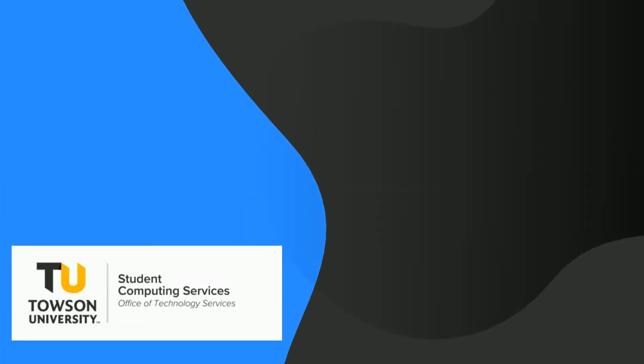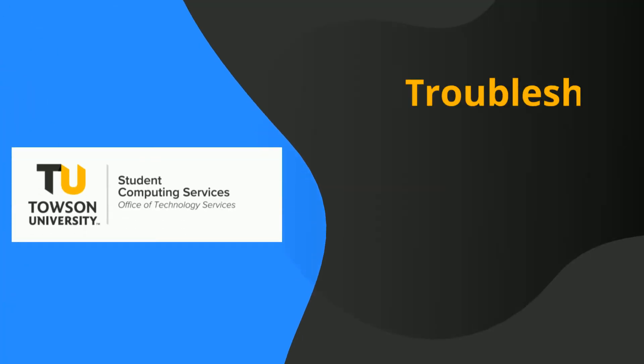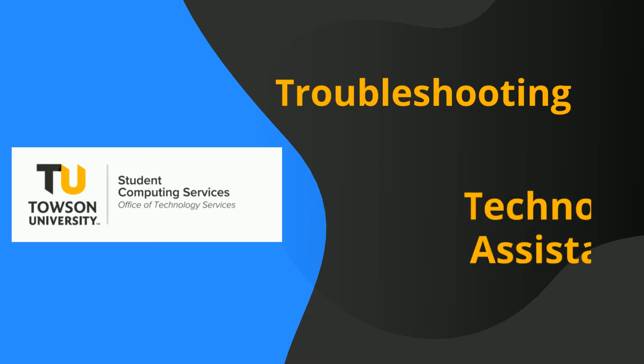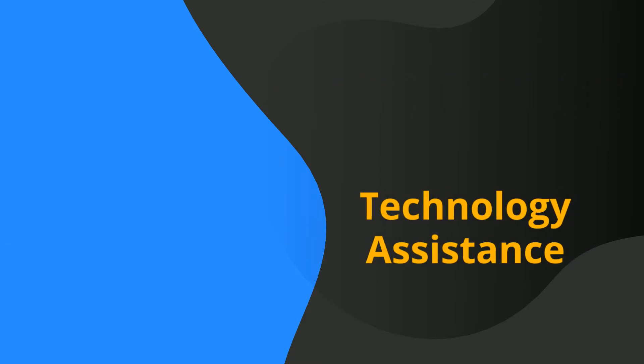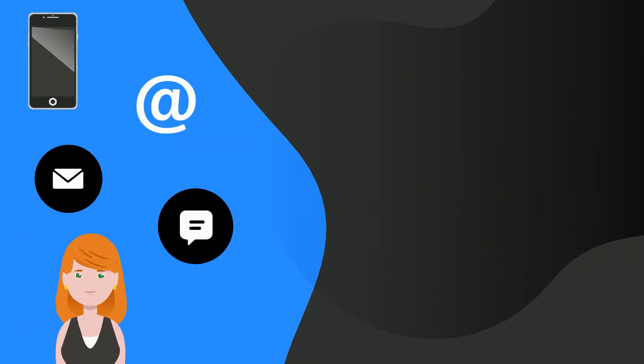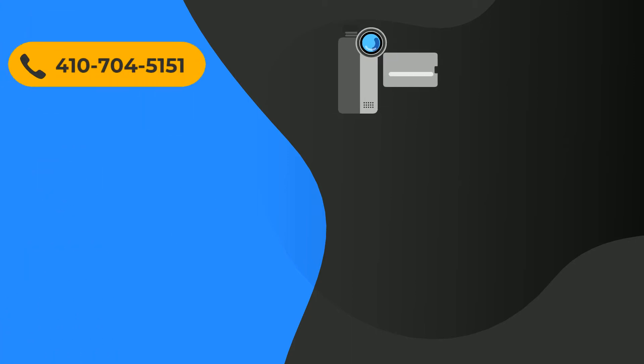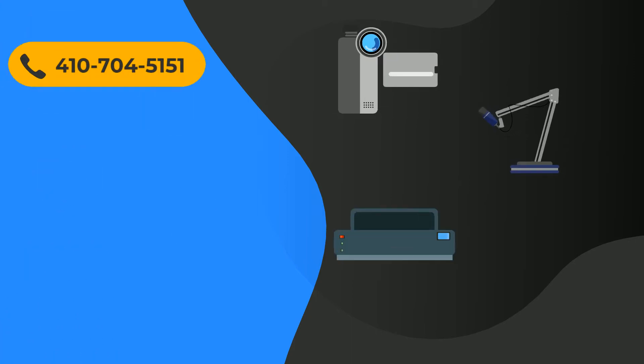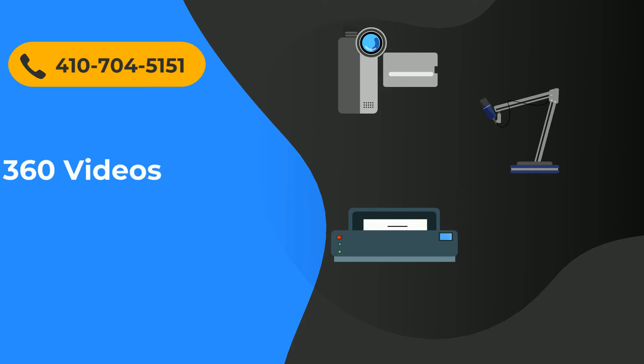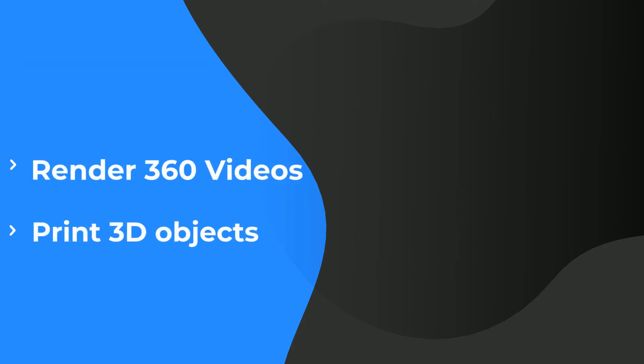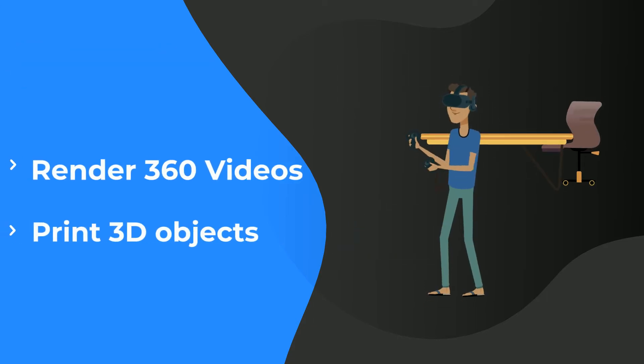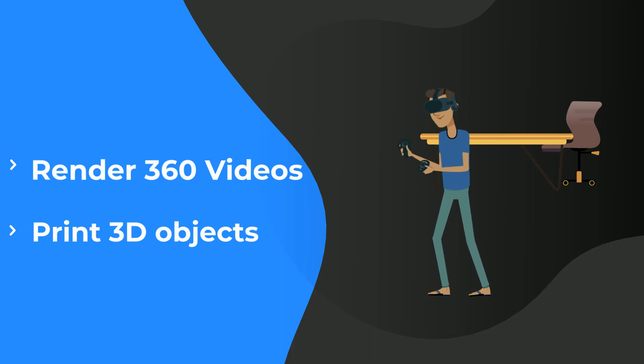SCS provides technology troubleshooting and assistance via phone, email, chat, text, and in person. You can also borrow equipment such as digital cameras and audio recorders, as well as print academic posters, render large video files, print 3D objects, and even try out virtual reality.